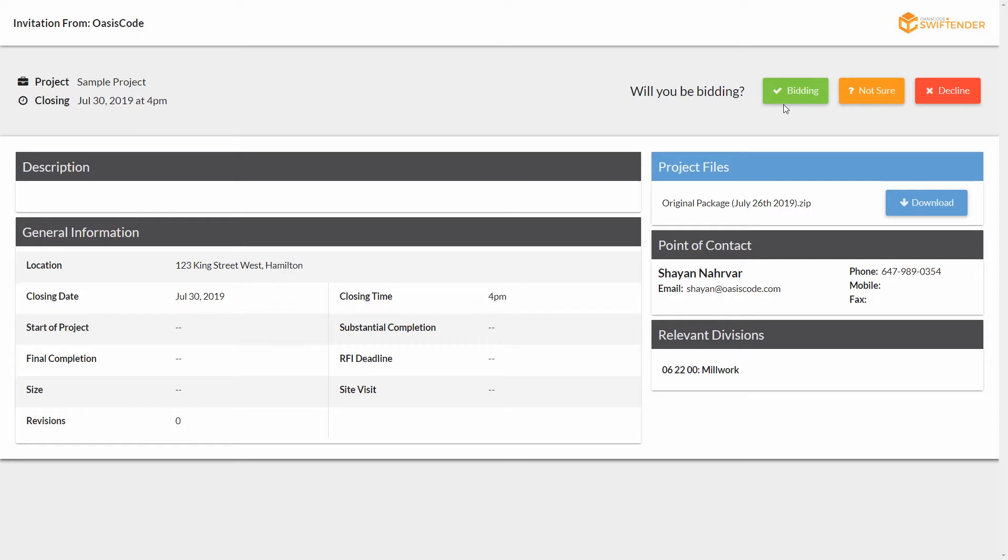They can also download the package. One click and they download a zip of all the files associated with this project. If there were addenda or other information, other packages, they'd all be presented here as well.